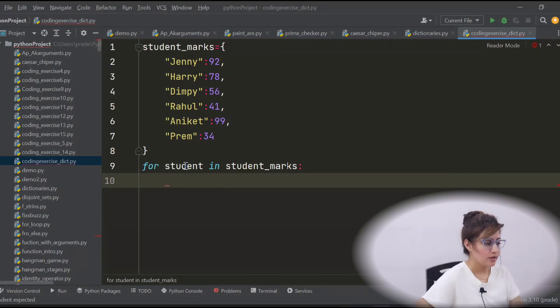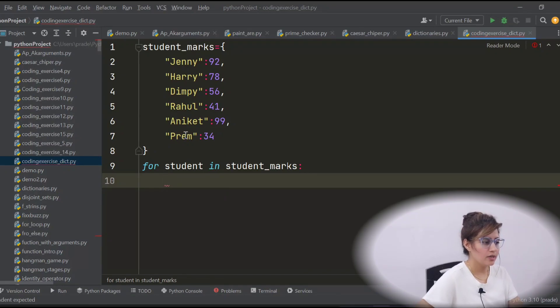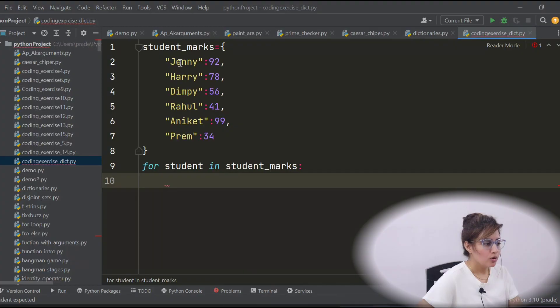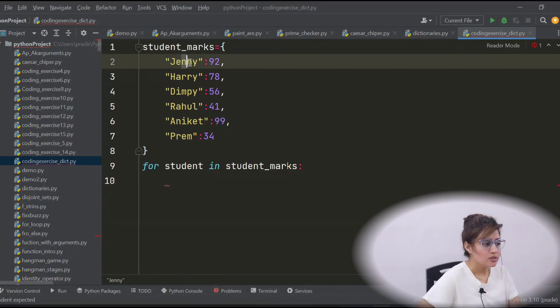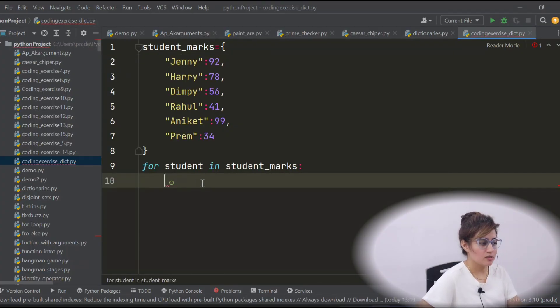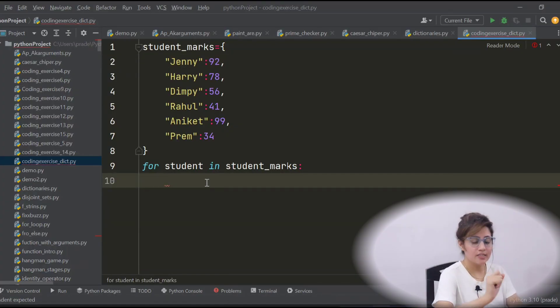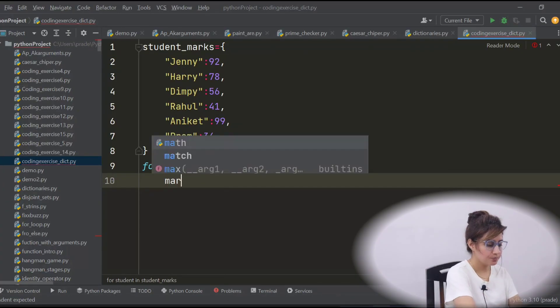So now in student we are having first Jenny, then Harry, Dimpy, Rahul, Aniket and Prem like this. So according to this Jenny, we can access the marks. How we can access the marks?